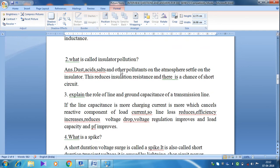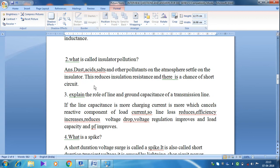The next question is: what is called insulator pollution? Insulator pollution means that dust, acids, salts, and other pollutants in the atmosphere settle on the insulator. This reduces insulation resistance, and there is a chance of a short circuit occurring due to insulator pollution. Therefore, insulator pollution is a very important factor which affects insulation resistance.